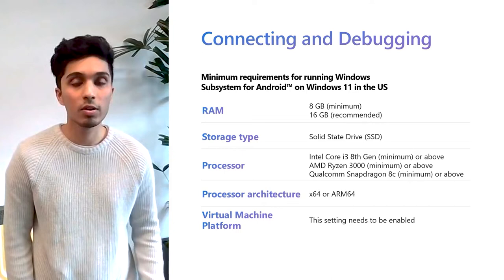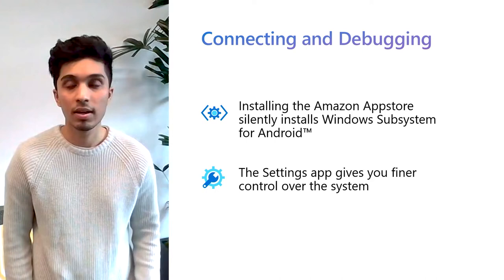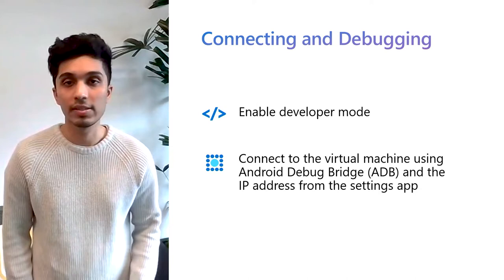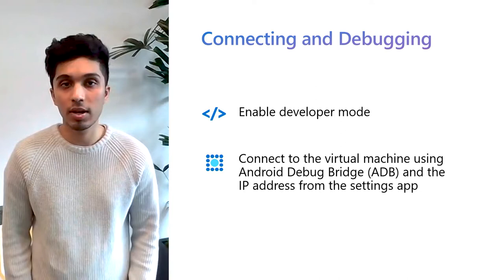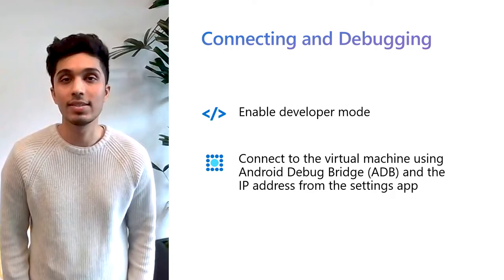To test and debug your app using ADB, Android Debug Bridge, you have to connect to the Windows Subsystem for Android Virtual Machine first. The Settings app is where you can enable developer mode and find the IP address of the virtual machine to connect to. For a valid IP address to appear, you must have an Android app running on your device, such as the Amazon App Store. After that, simply run an ADB Connect command with the IP address, and you can now install and sideload, debug your app on Windows Subsystem for Android, as you would with any other Android device by using an ADB install.